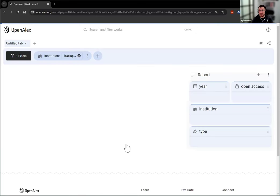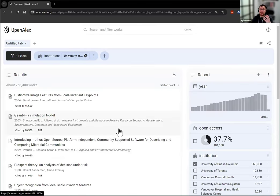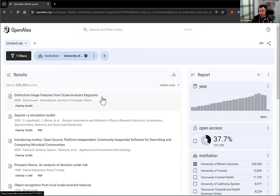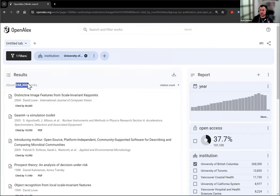I'm going to click that filter. This applies the University of British Columbia filter to all of OpenAlex's works. So you can see we have the 270,000 works from UBC coming up in the results.